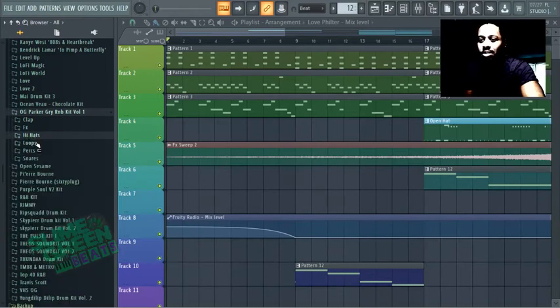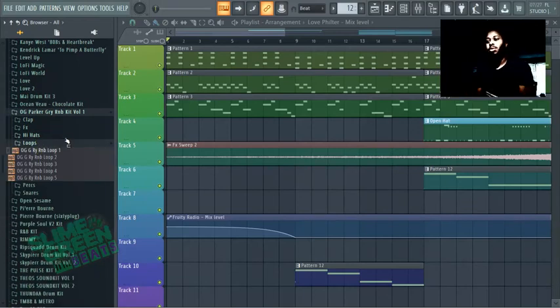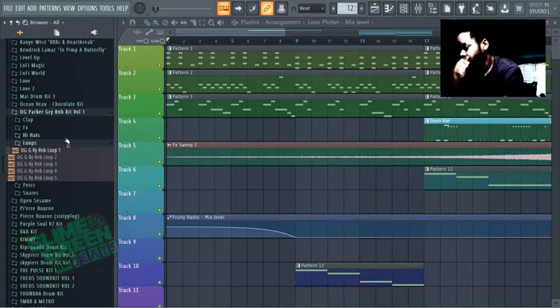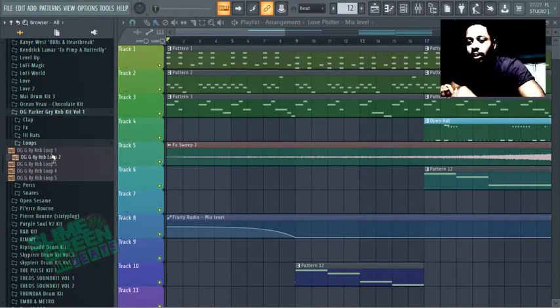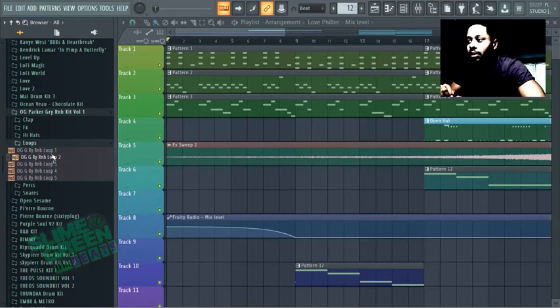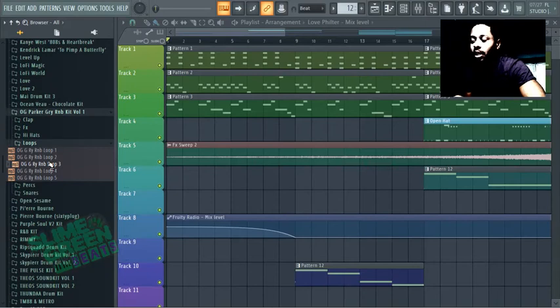And like honestly when I'm going through kits, and here's some loops. When I'm going through kits, I'm really just looking for like 4 or 5 sounds I can really use. You know, I don't expect a kit to have like all 30 sounds that I'm just like, okay, this is going to make or break. But like this kit had passed the 4 or 5 rule.